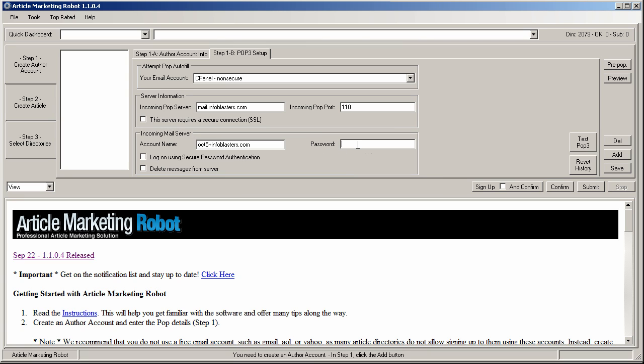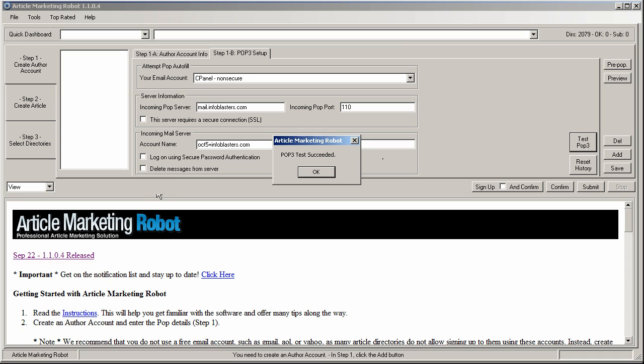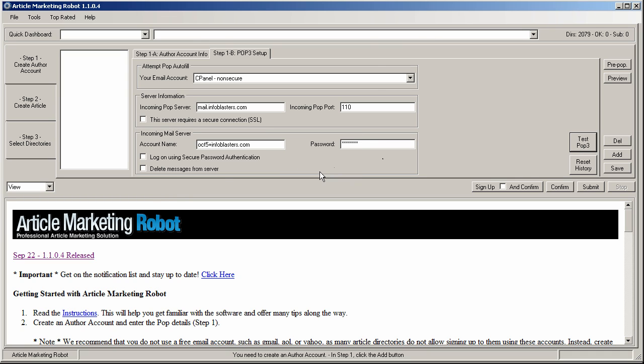And then here is where you enter the password that you used when you created your email account. So all the other settings are extracted from the step 1a email. I'm just going to test the POP3. The POP3 succeeded and that's it. All I have to do now is hit save. And my author account is ready to go.